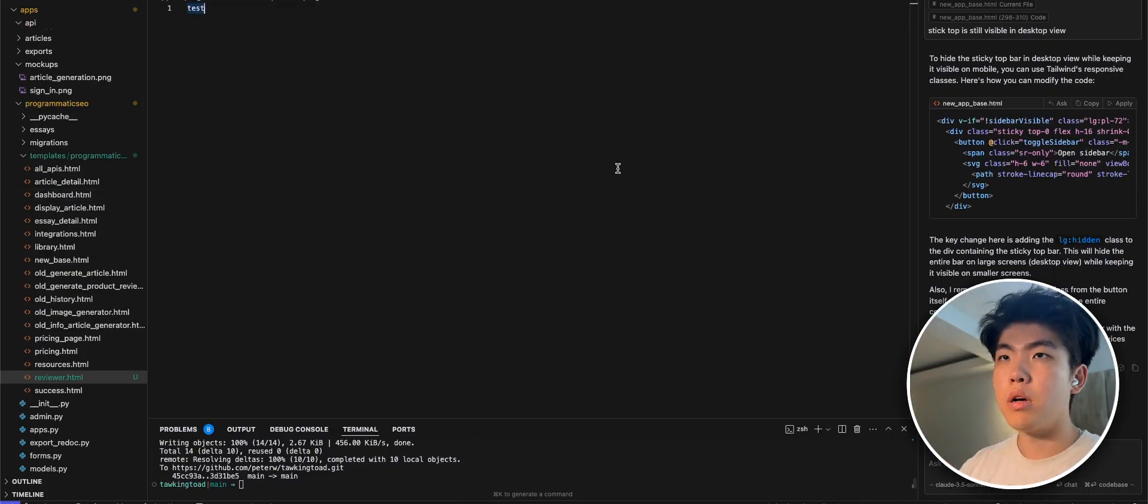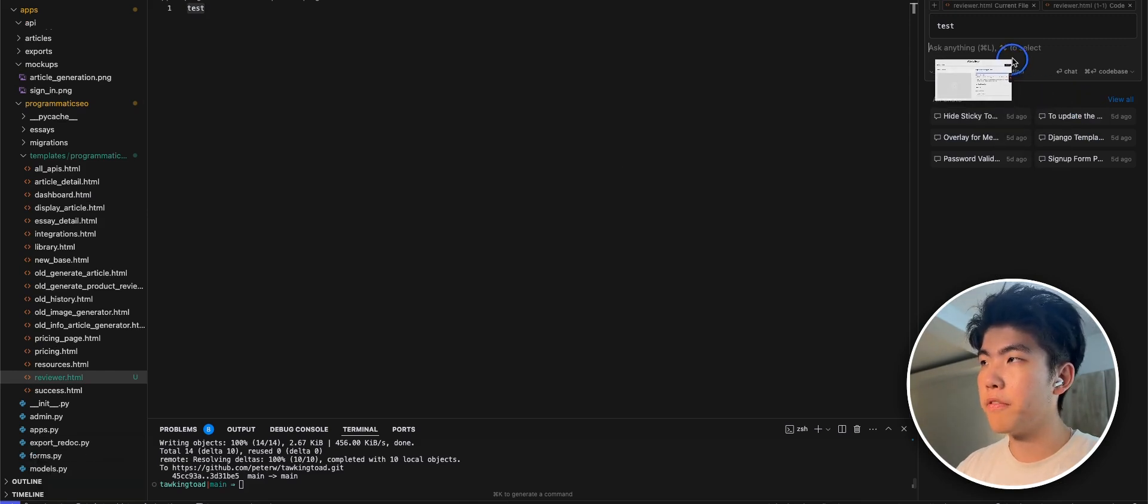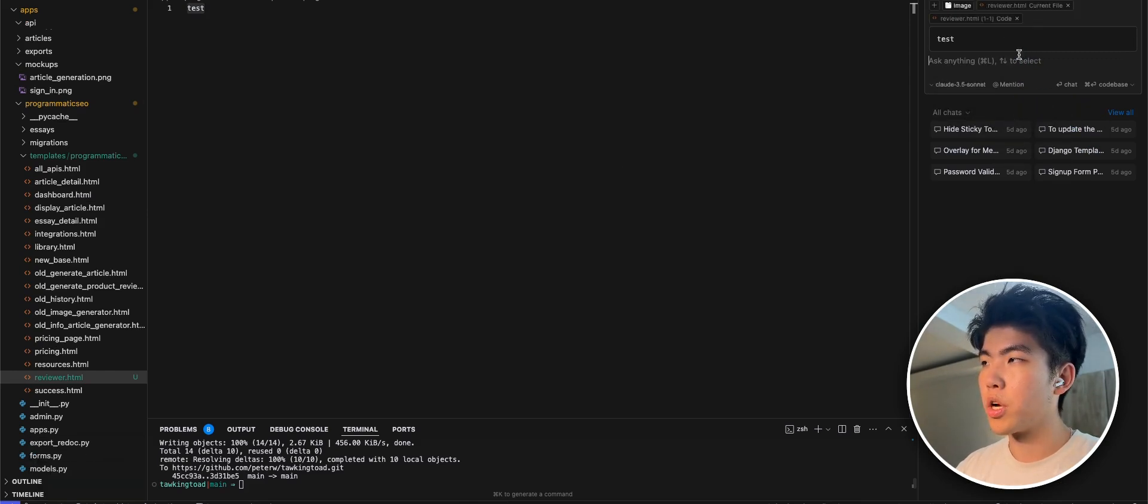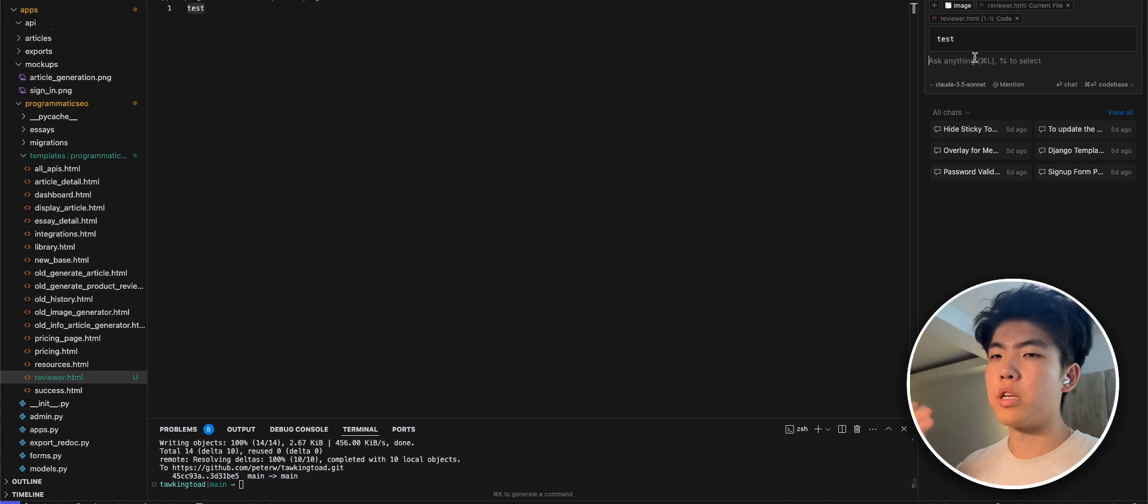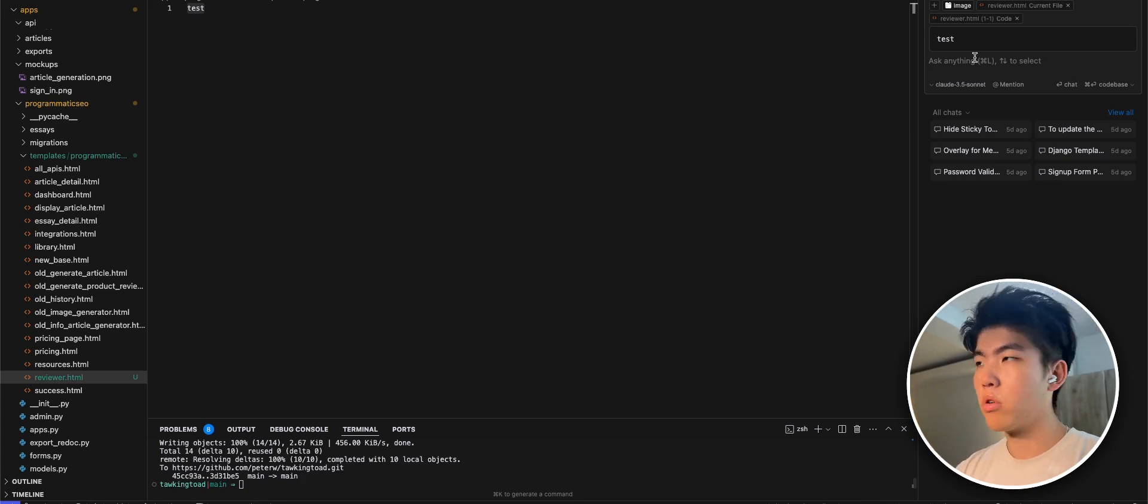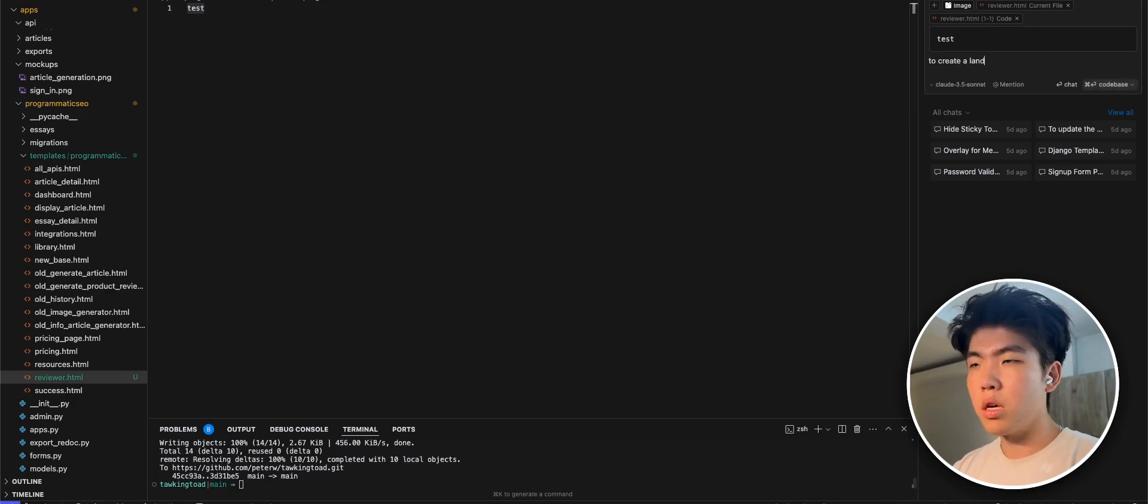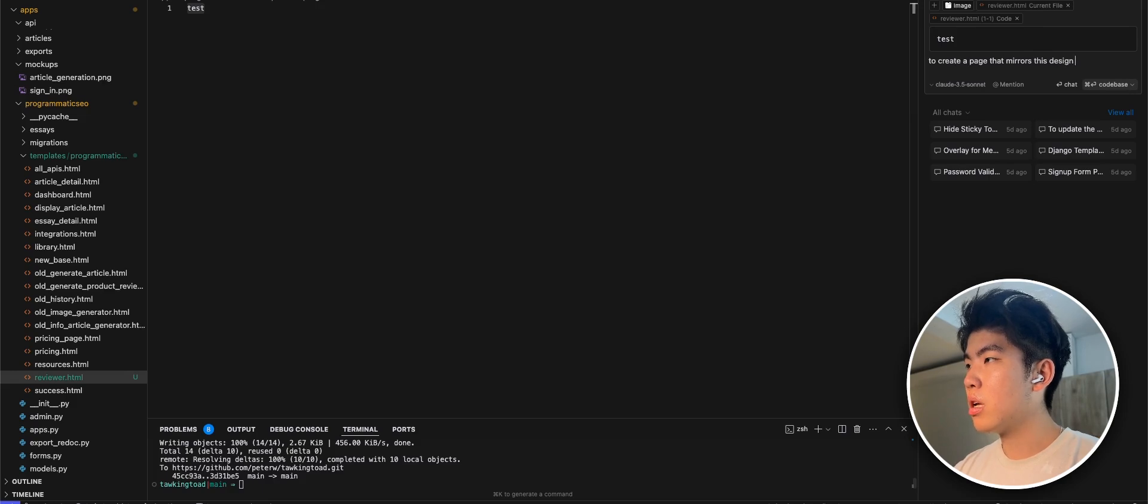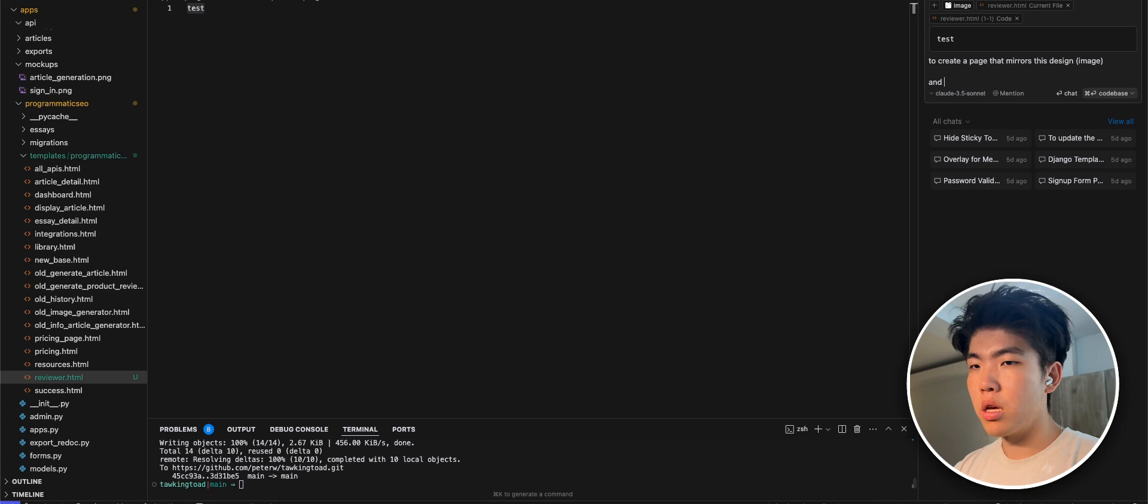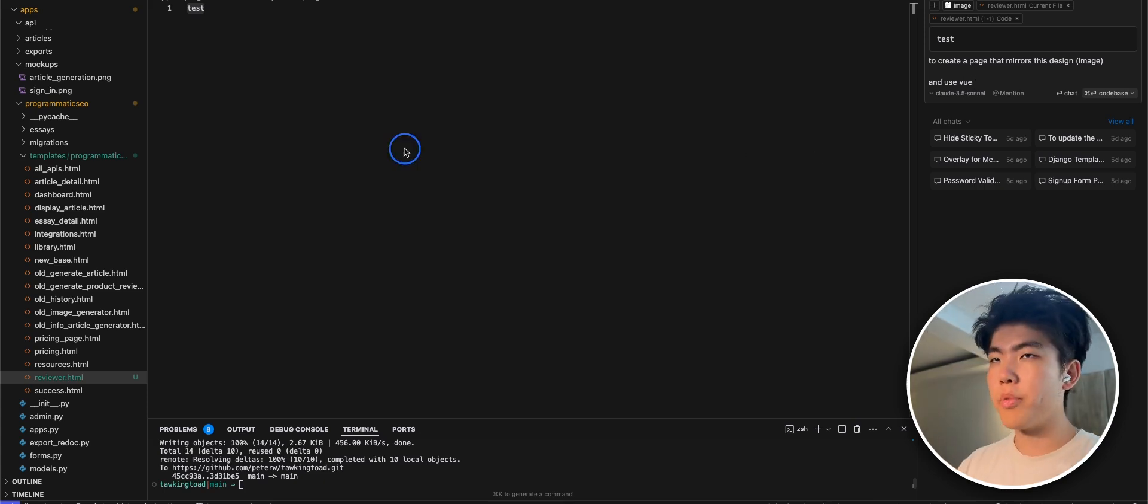I'm in my app. This is Django. It might be different if you're working in a different stack but the process should be the same. So we have a design and give it to Claude. We're not Claude - Cursor. And we tell it to create a page that mirrors this design image and use View. Yeah so we have this prompt here.